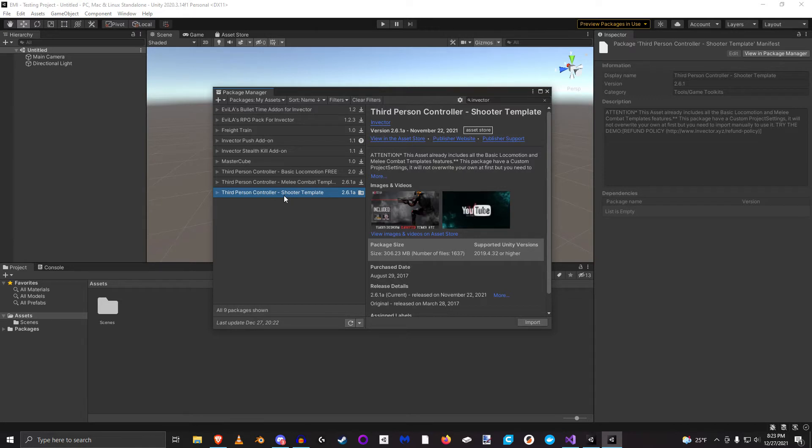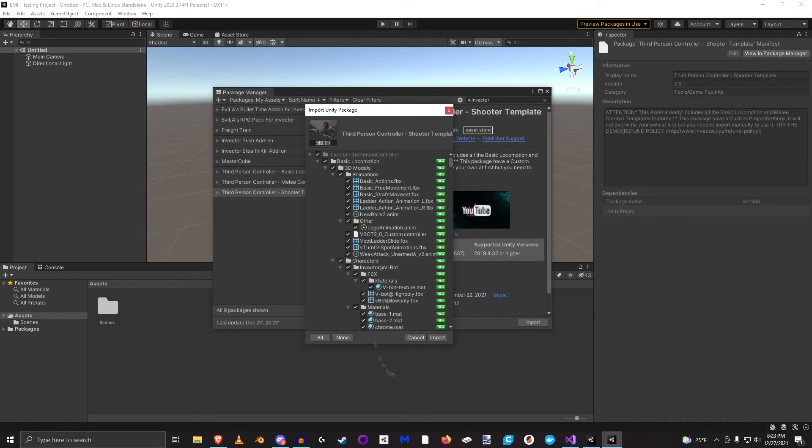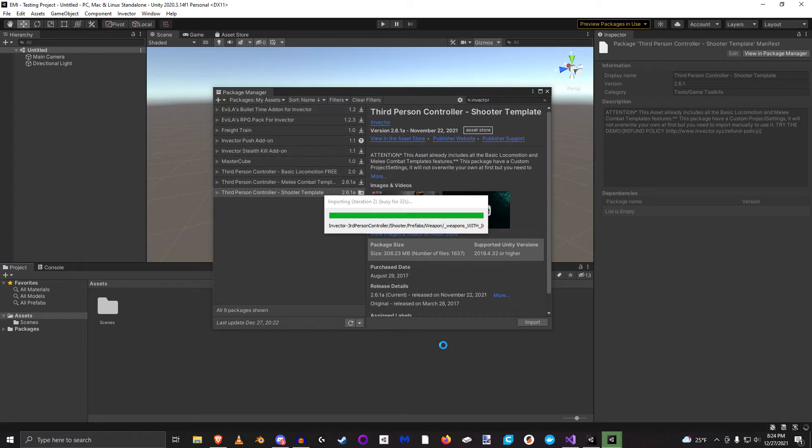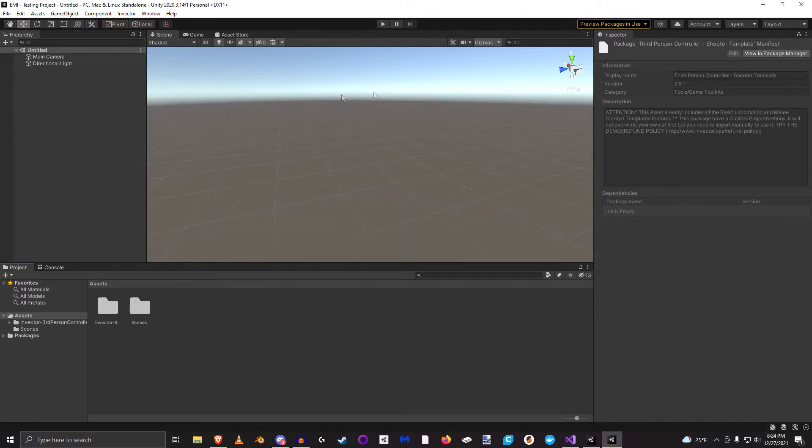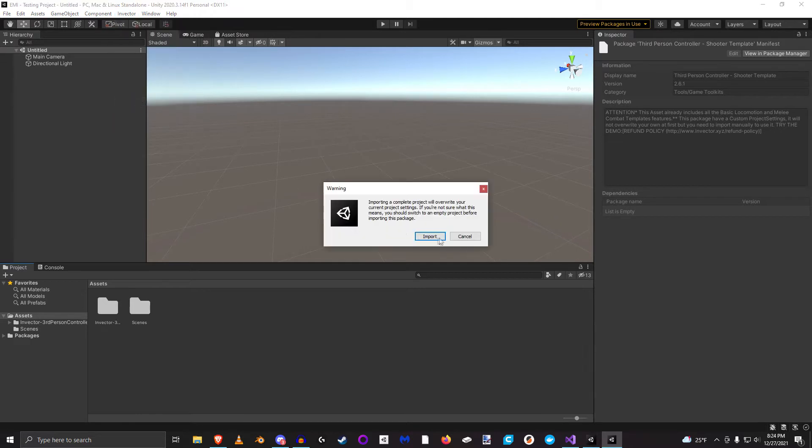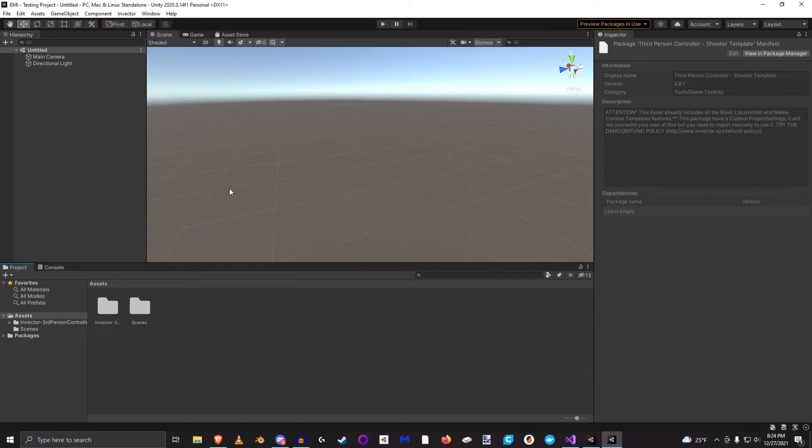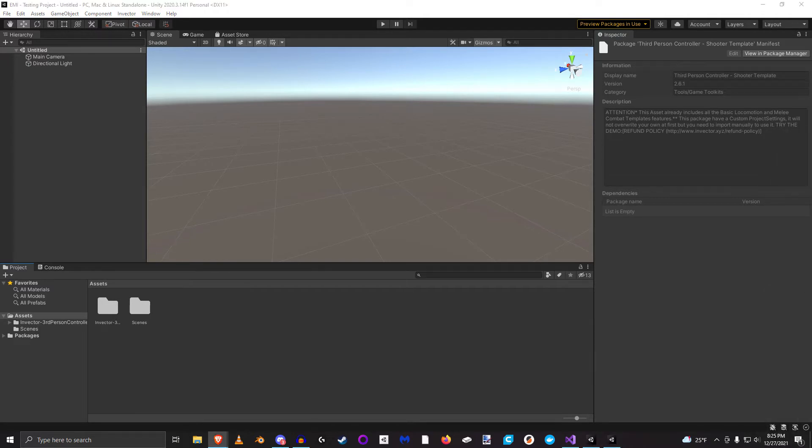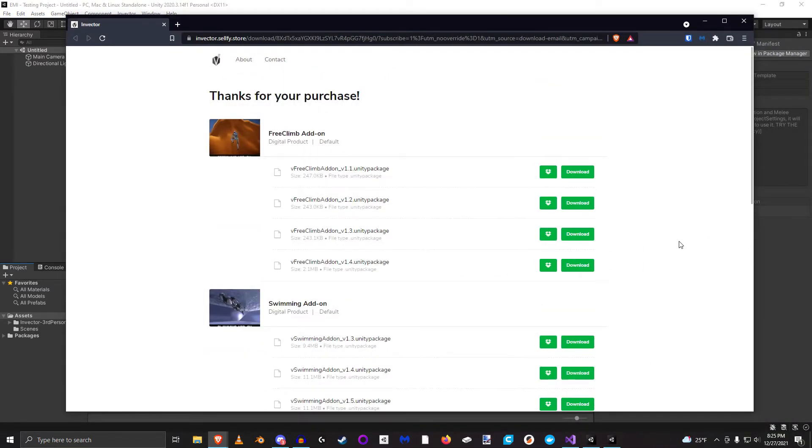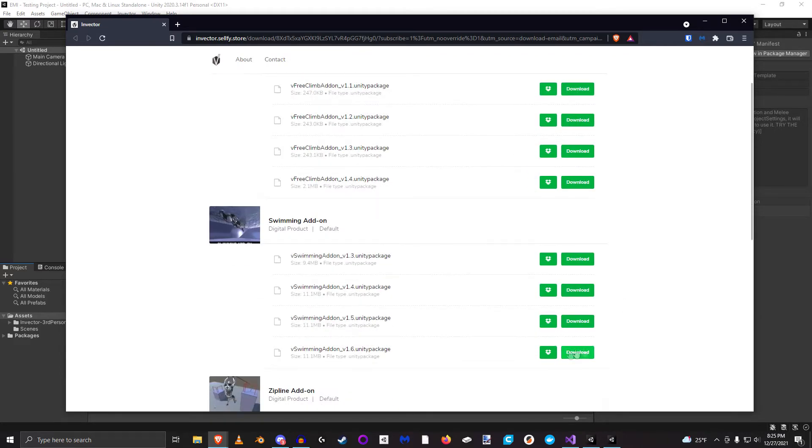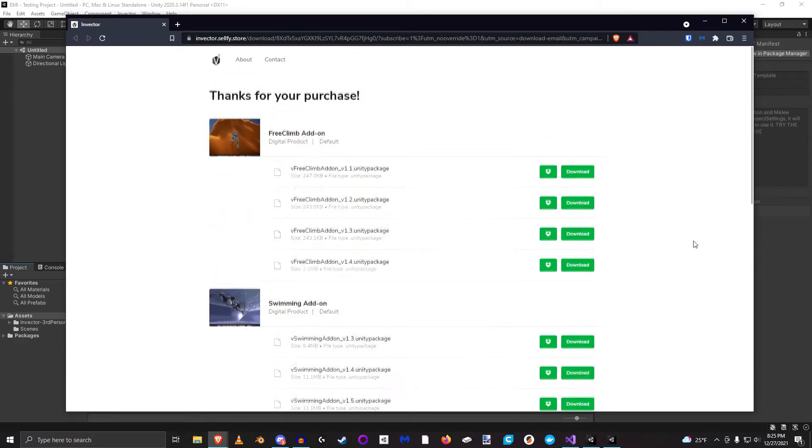Okay, with that imported we need to import the project settings. So the next thing I'm going to do is import the add-ons that I want. So I have a series of add-ons that I have purchased from their Sellfy store, so I'm going to go ahead and download all of these and import them into my project.